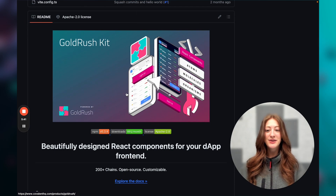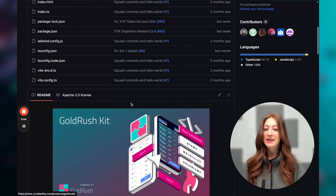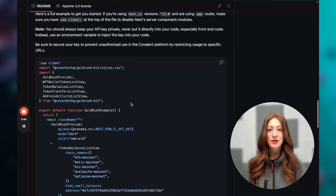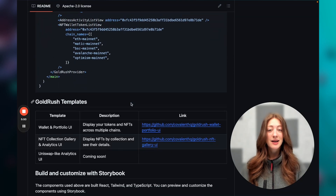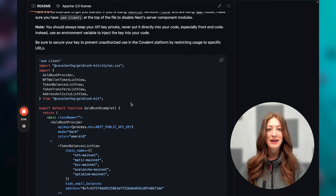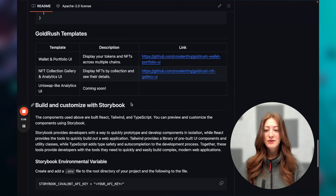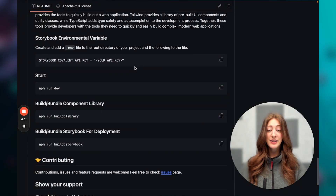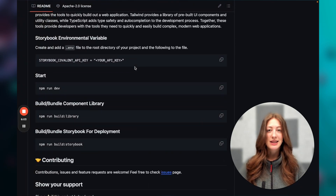The first thing you're going to want to do is head to the Goldrush Kit repo. This is public — you can see all of the files and installation instructions, and we're just going to be following along with that today. You'll also see links to pre-built templates that I'd recommend checking out, and you can run a Storybook which lets you browse all available components and see the styling.